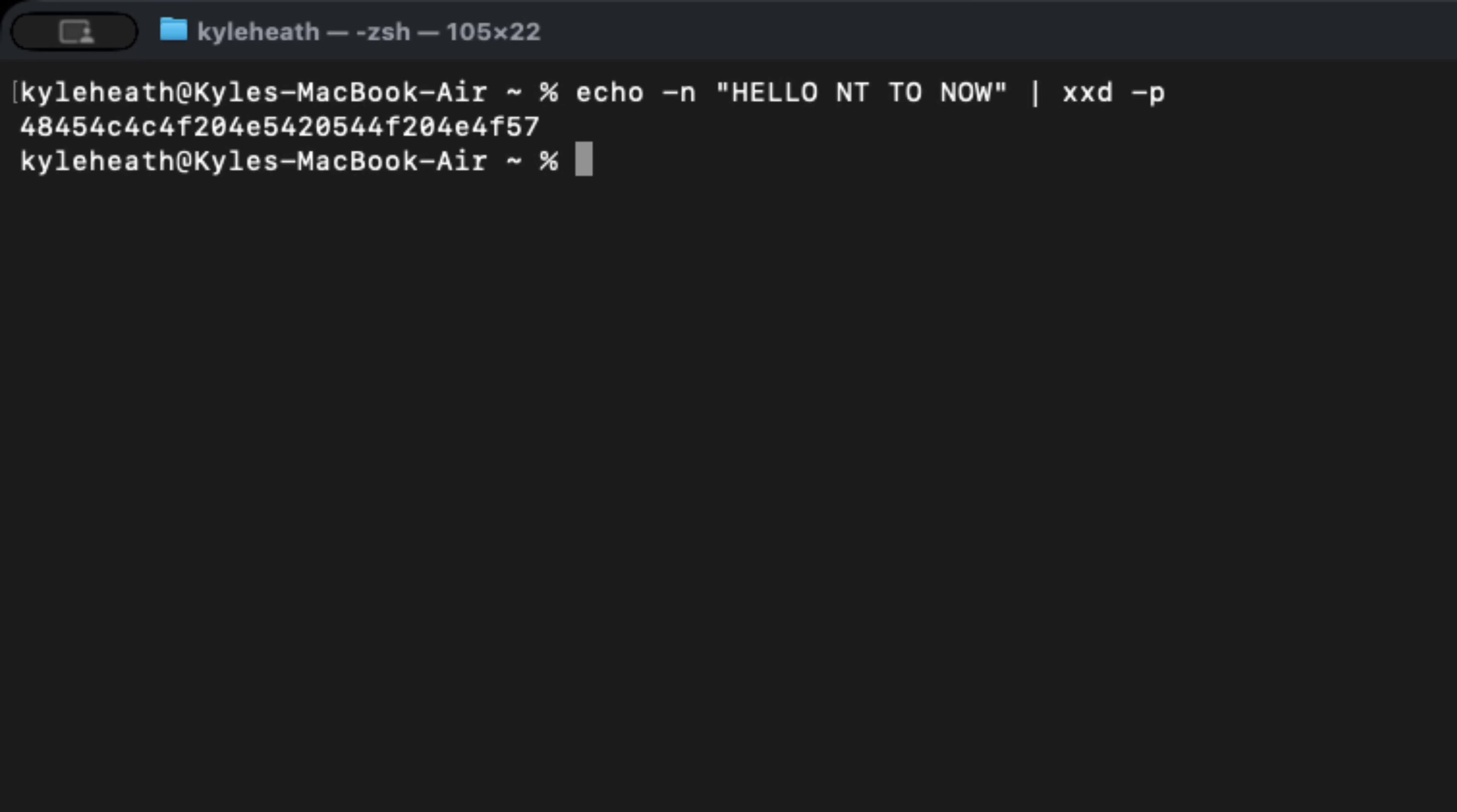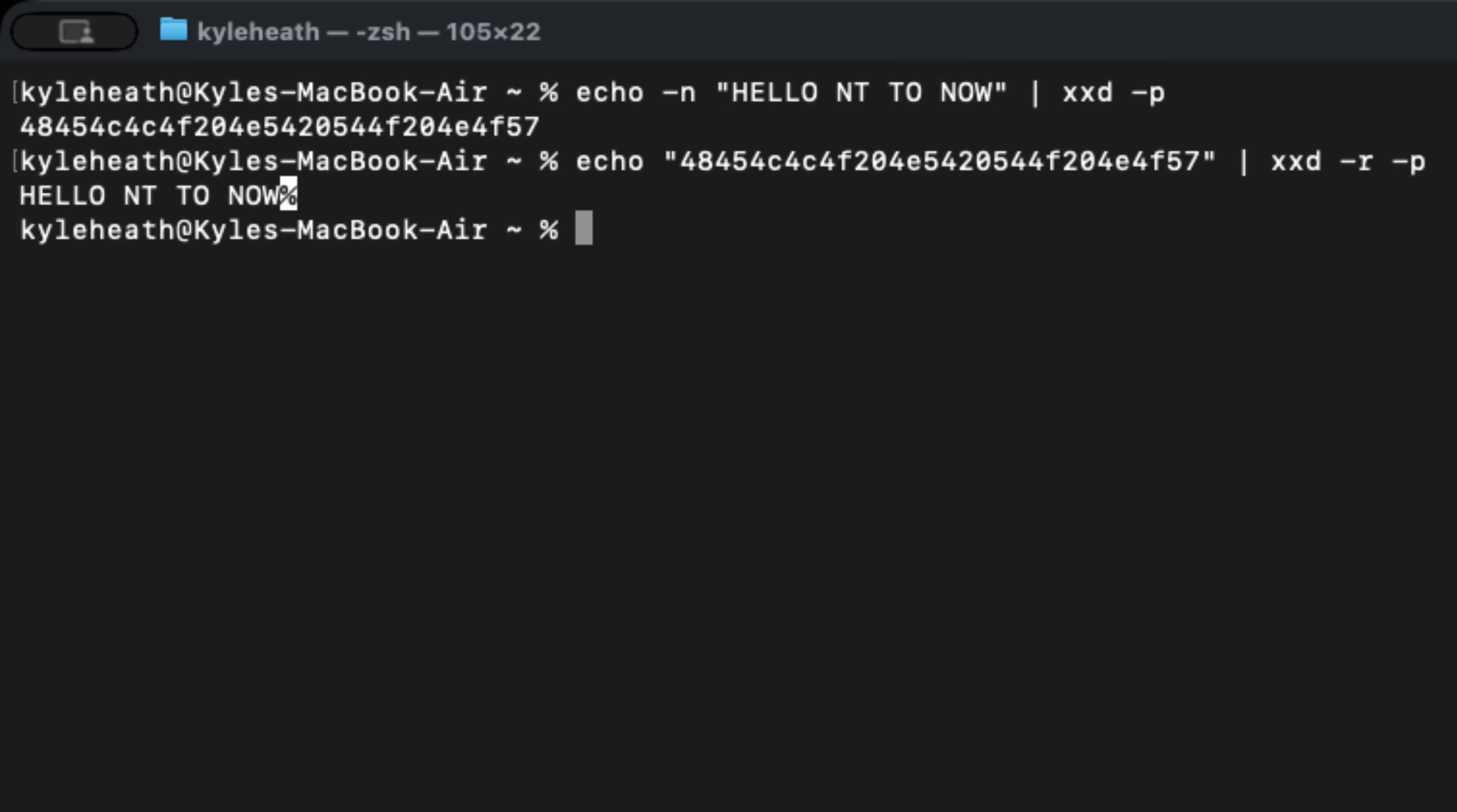If you want to send a customized ping yourself, you're going to need to know how to convert ASCII to hex. Here you can see the command I've used to convert hello NT to now on my Mac. Then I run the command in reverse to show the conversion from hex back to ASCII.